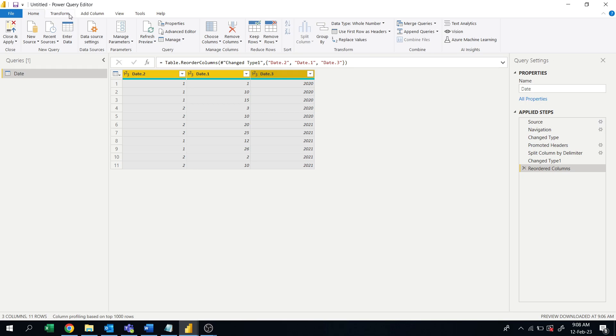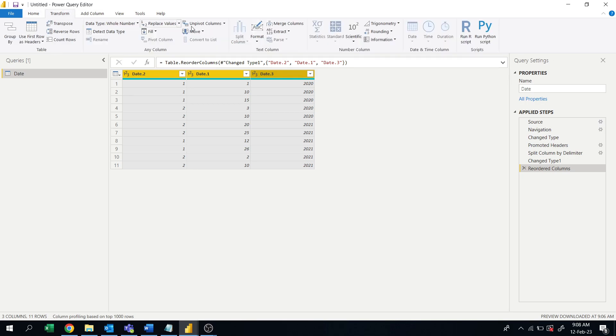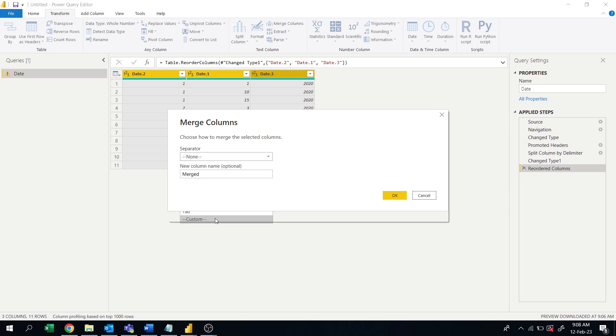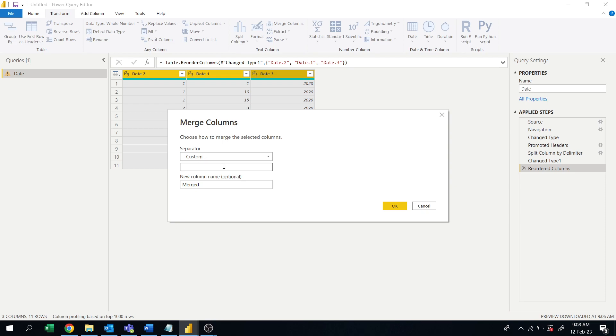Now merge all columns again, okay. So let's go and merge columns, with the separator, let's say slash, okay. So I will give the merge column name as date.